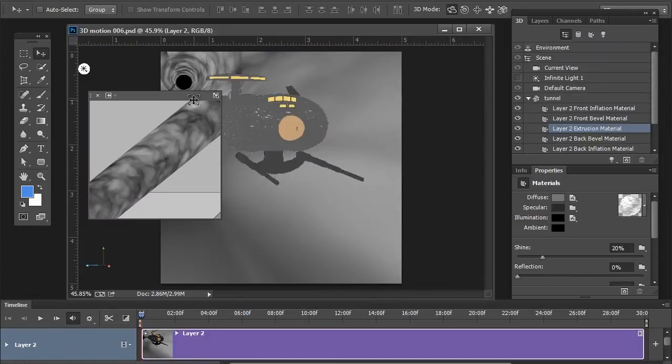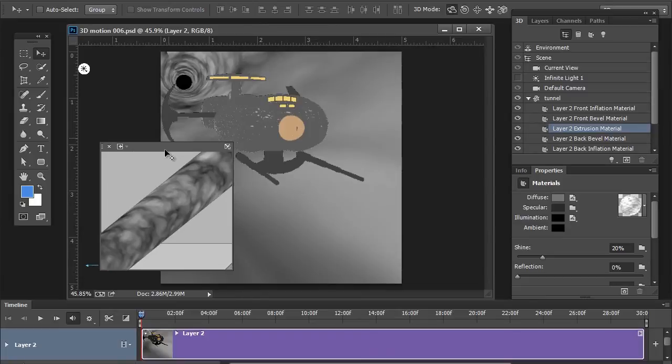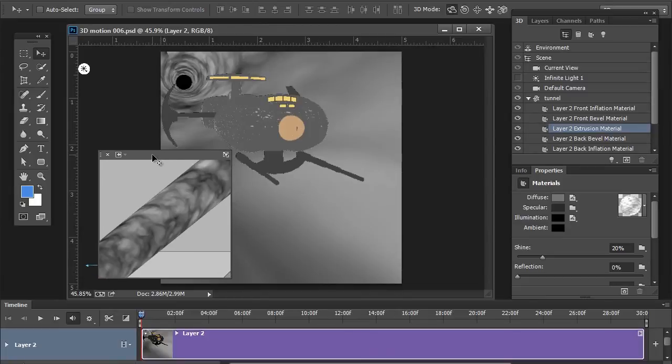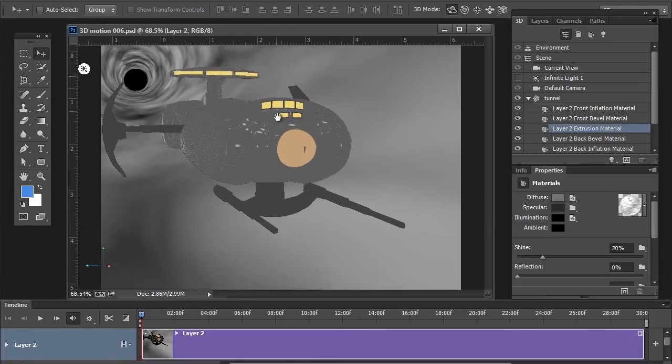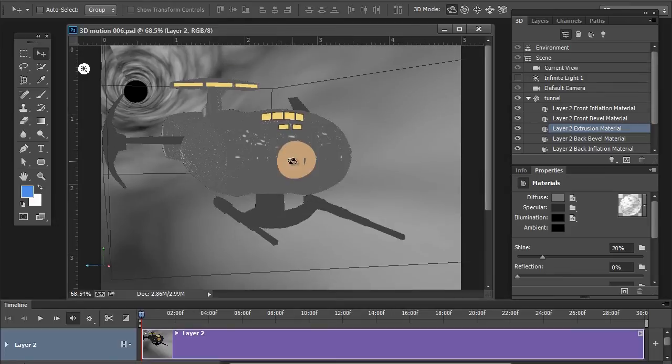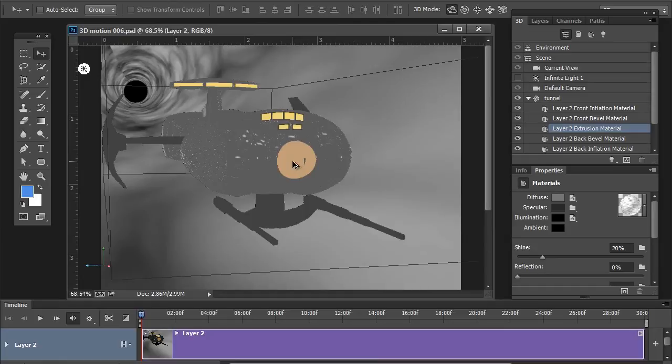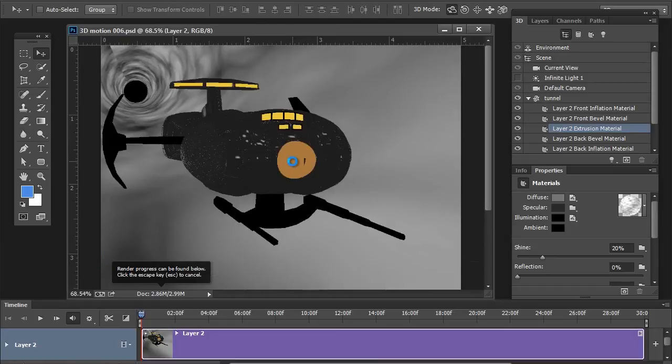Alright. So, now, let's do a render here to make sure that we're all on the same page. I'm going to close out the secondary view. And, I'm going to pull in a little bit closer to the ship. And, let's do a quick render. Control or Command, Option or Alt, Shift, all three held down in R for render.